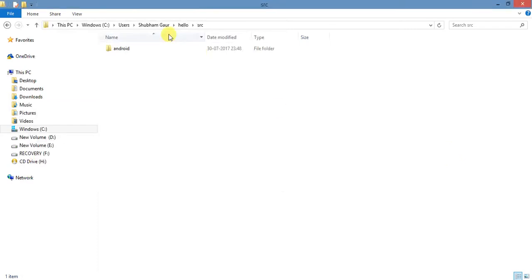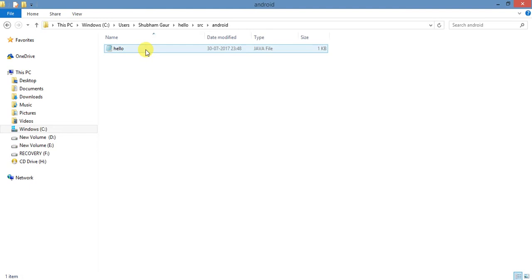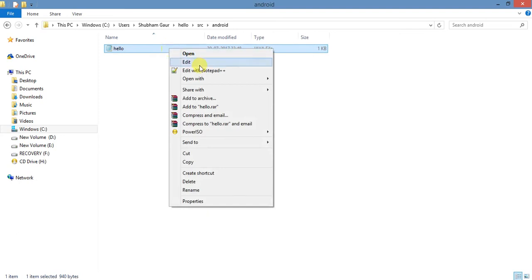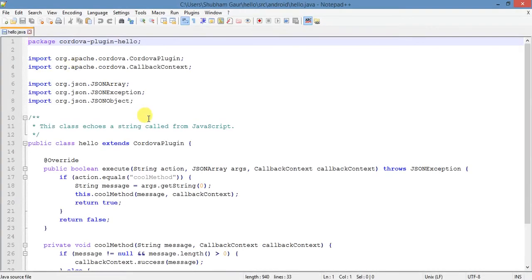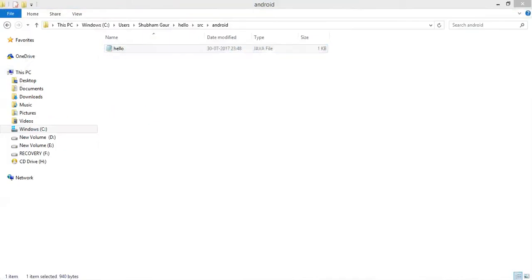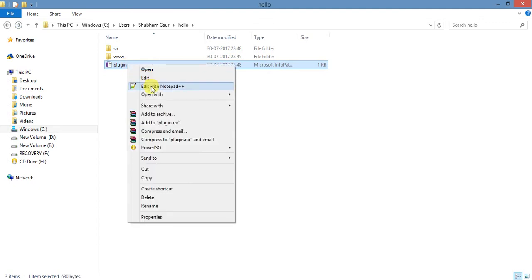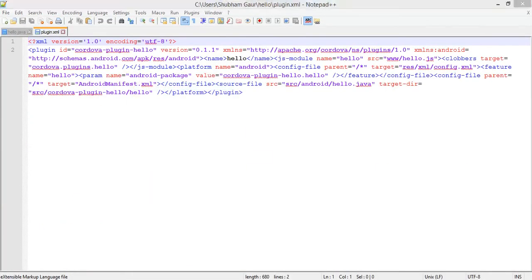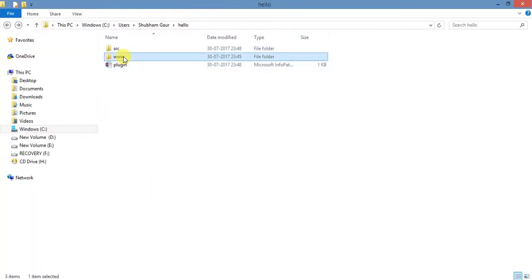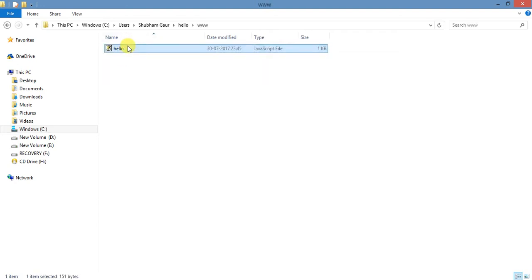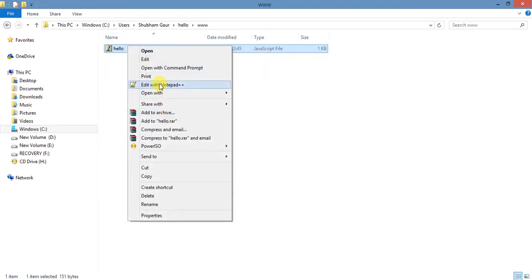Now you see that the Android folder is created and it contains a Java file. We will be working in this portion. Open the plugin.xml file and also open the interface.js file.